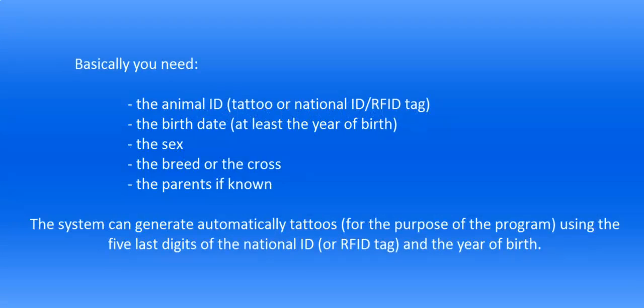Basically, you need the animal ID, the tattoo or the national ID, the birth date or at least the year of birth, the sex, the breed or the cross, and the parents if known. You can use the national ID to create automatically a tattoo using the five last digits of the national ID.